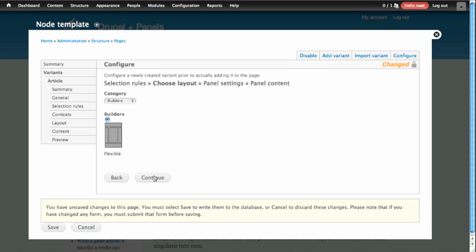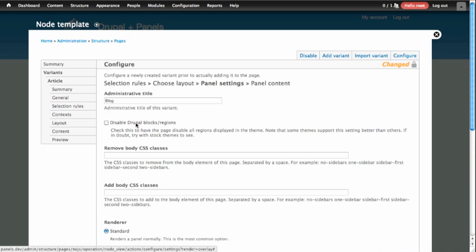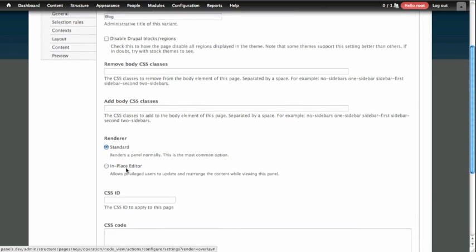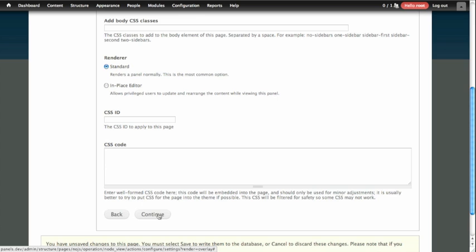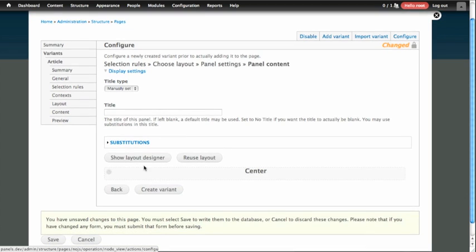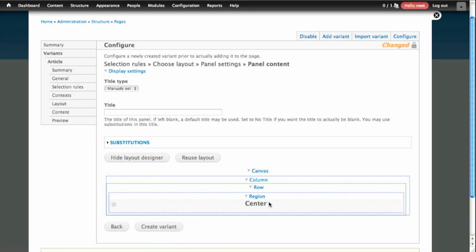We're going to continue to step 3, where we have the option to turn off the sidebars or change the renderer, but in this case we'll do neither and continue to step 4. On the fourth step, where we usually just add content to our panel, we now have some new options on this page that let us show the layout designer. So we'll start by creating our new layout. If you click the Show Layout Designer button in the middle of the page, you'll be able to see how layouts are created.